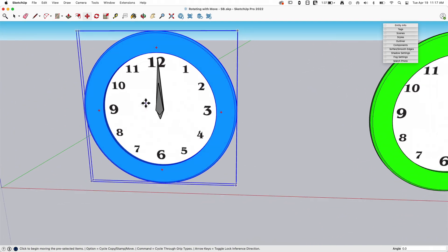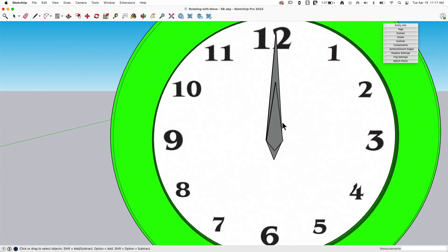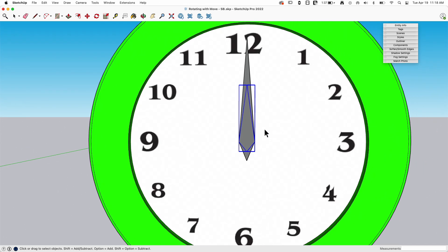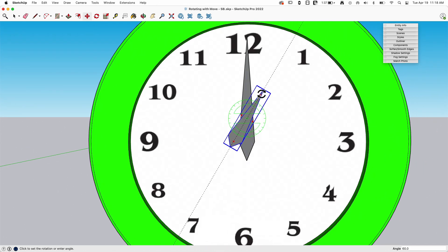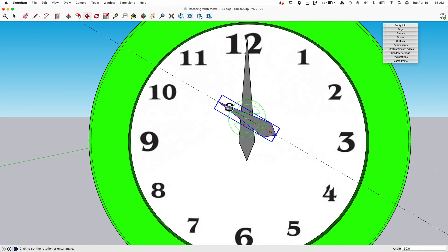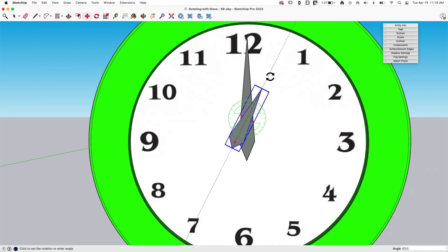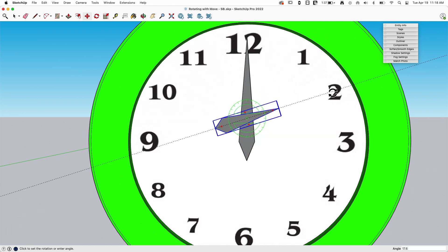But it doesn't always work perfectly. So if I come here to this hand right here, I go into move. When I grab it and go to spin it, it spins around the middle of that component.